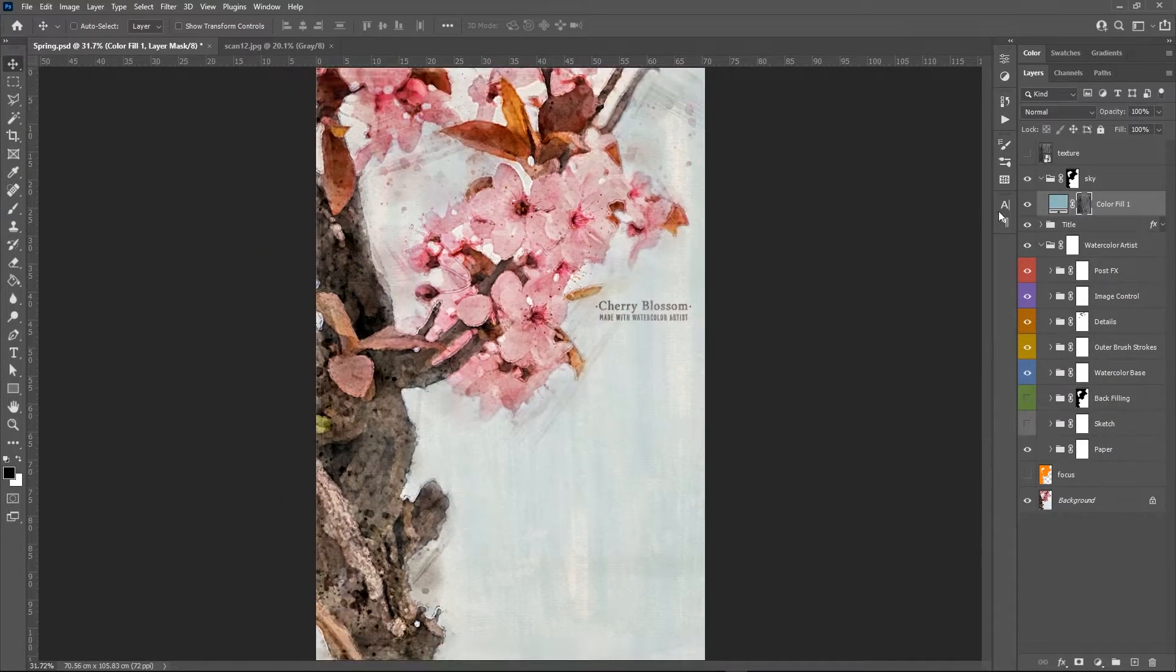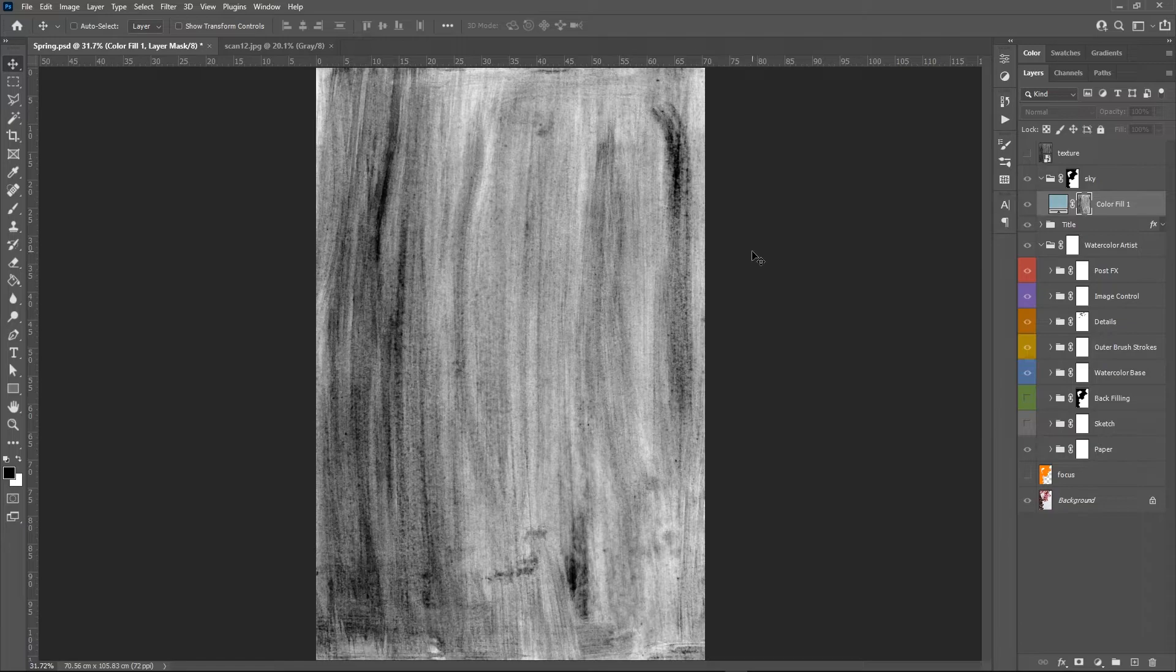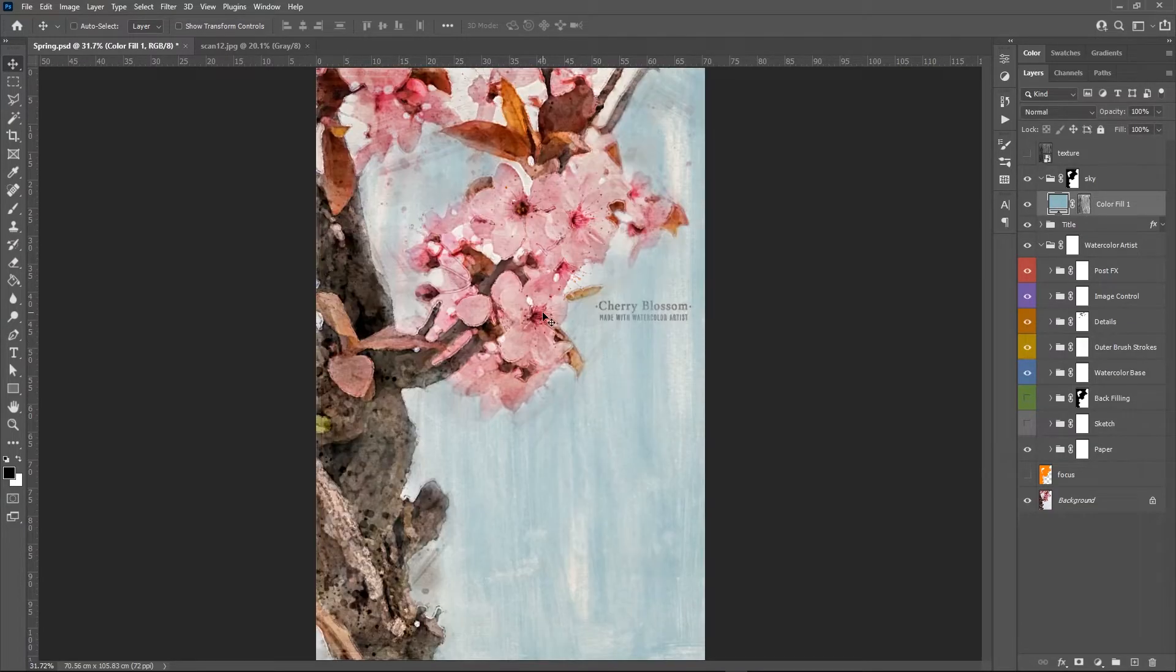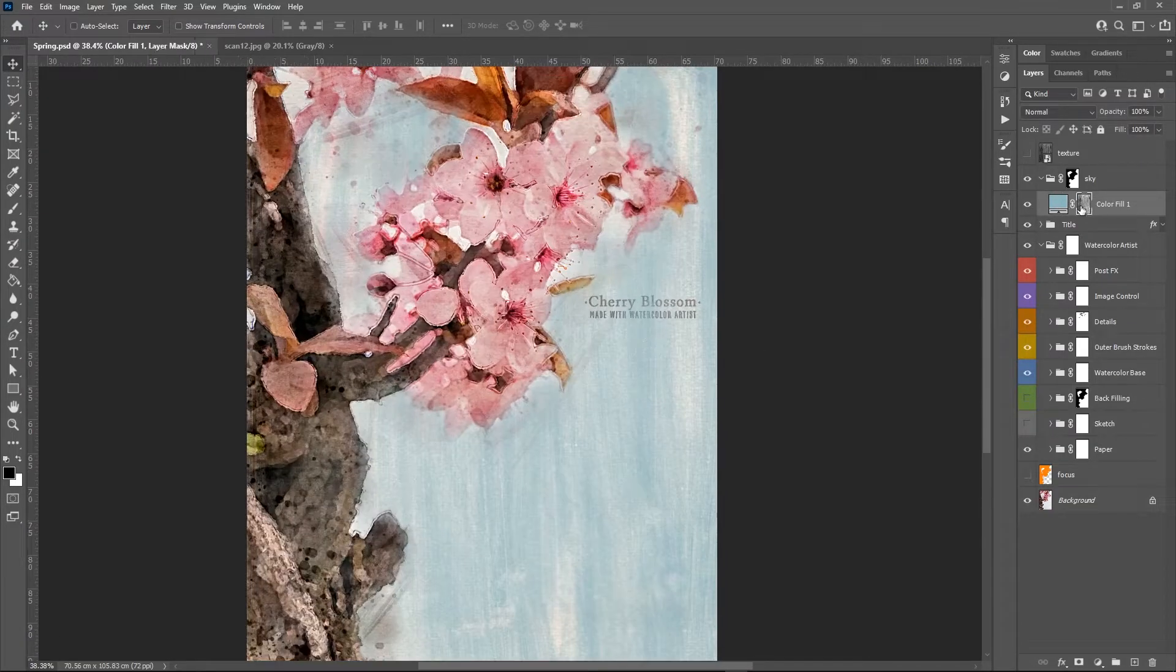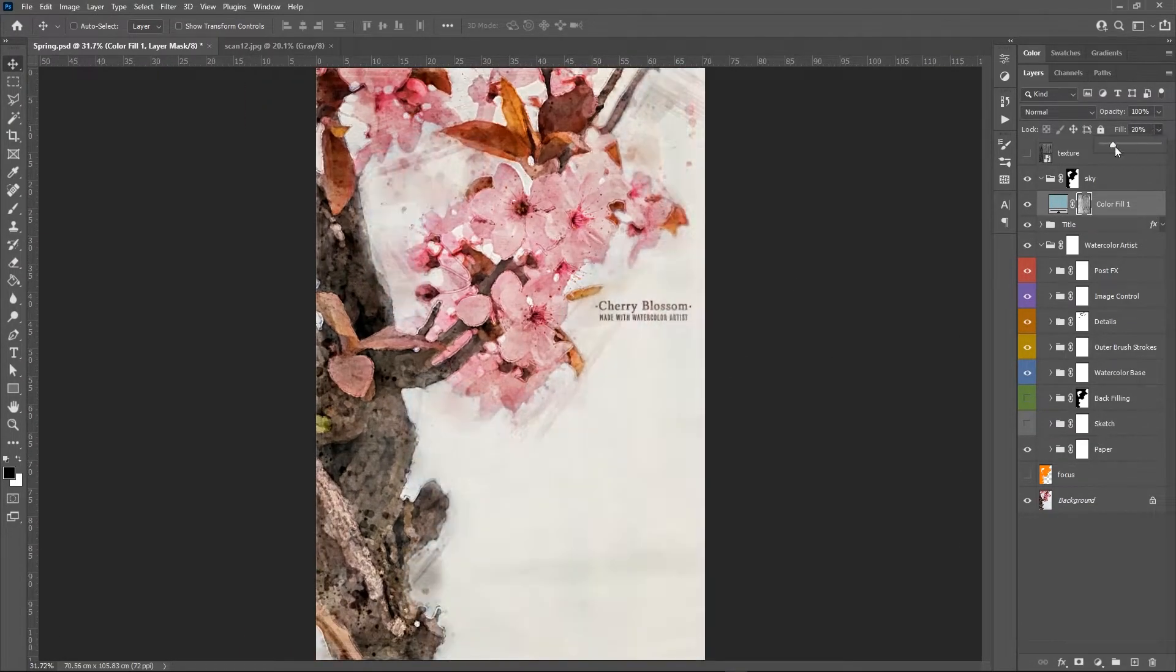It's not even necessary to use a texture here, this layer could be also drawn using the brushes of the watercolor artist set.